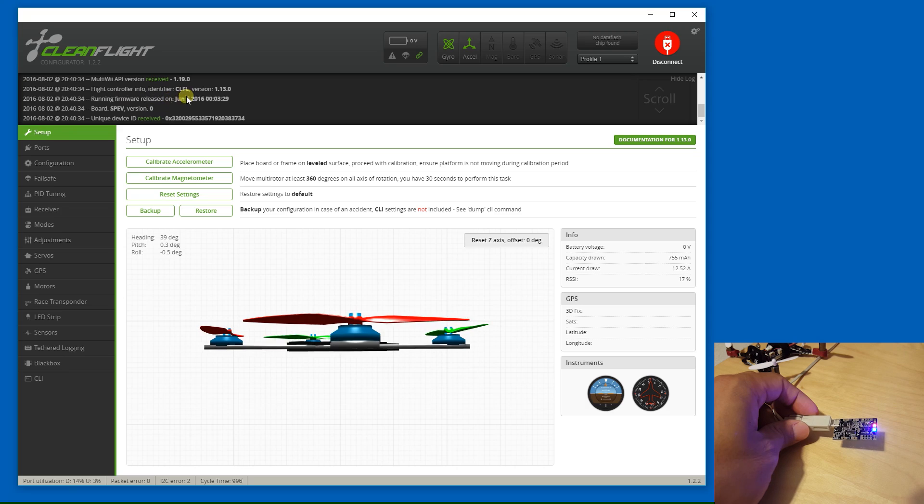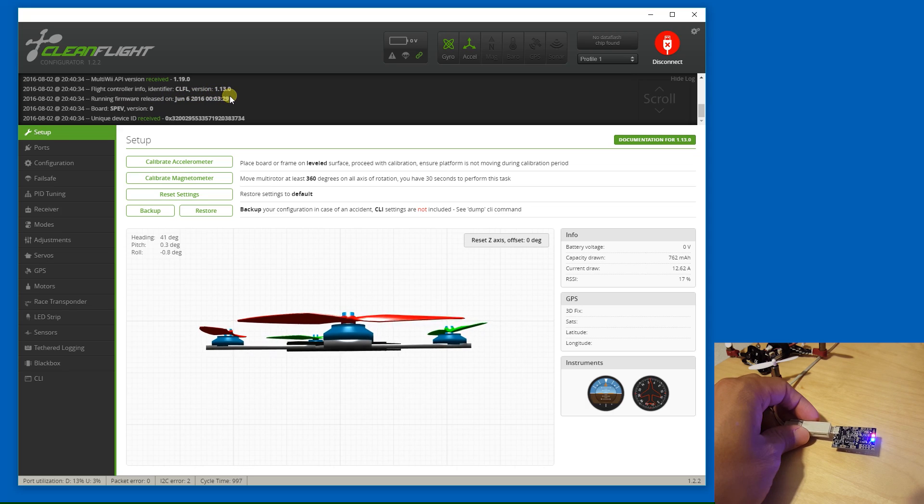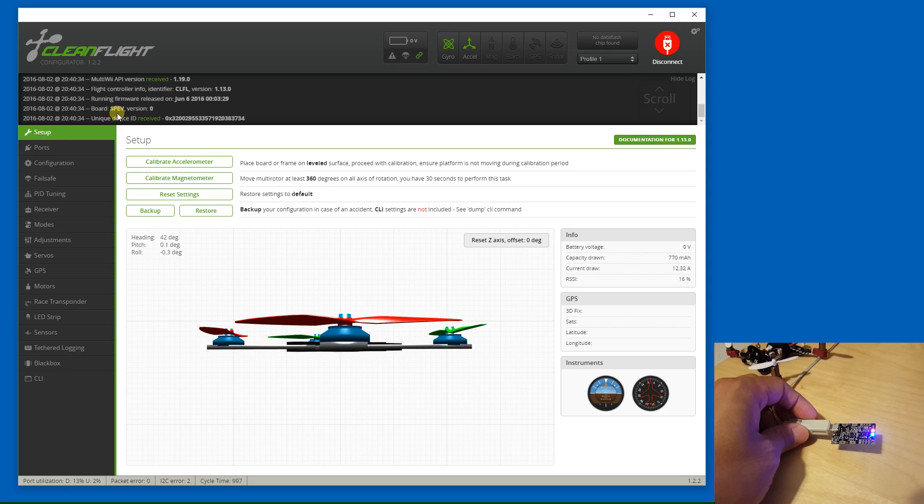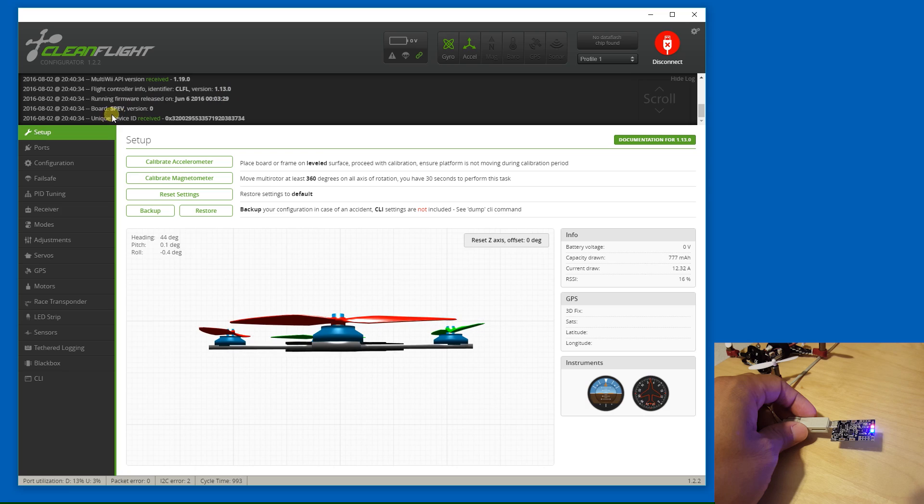I got my board here connected to my computer and I'm going to take a look at it in CleanFlight and see what kind of defaults are flashed to the board.